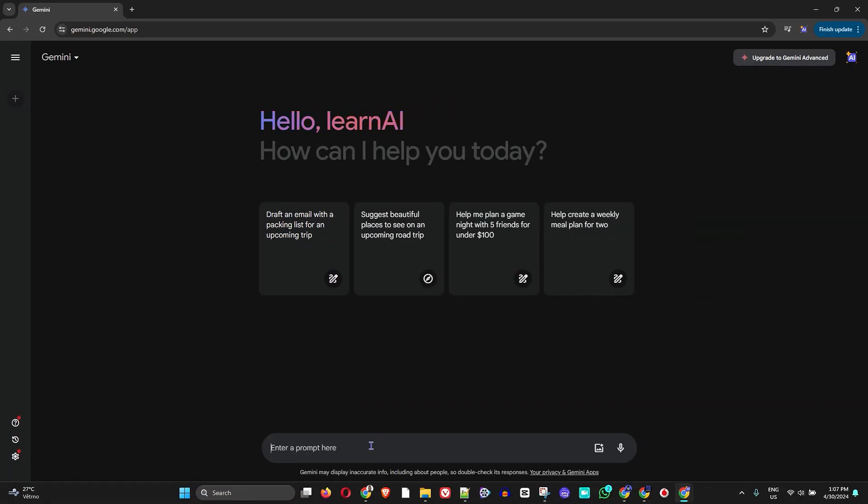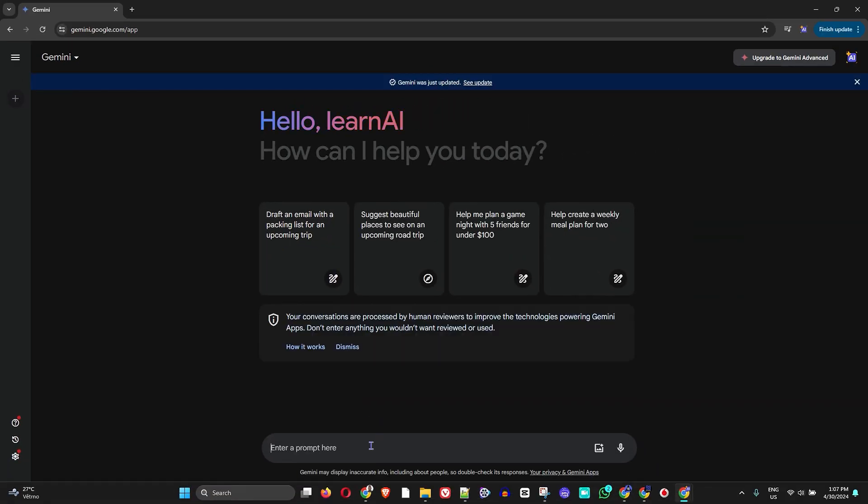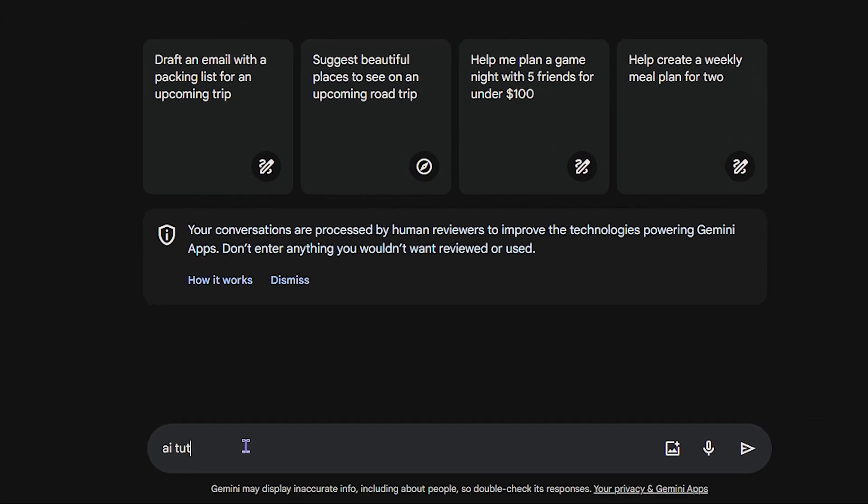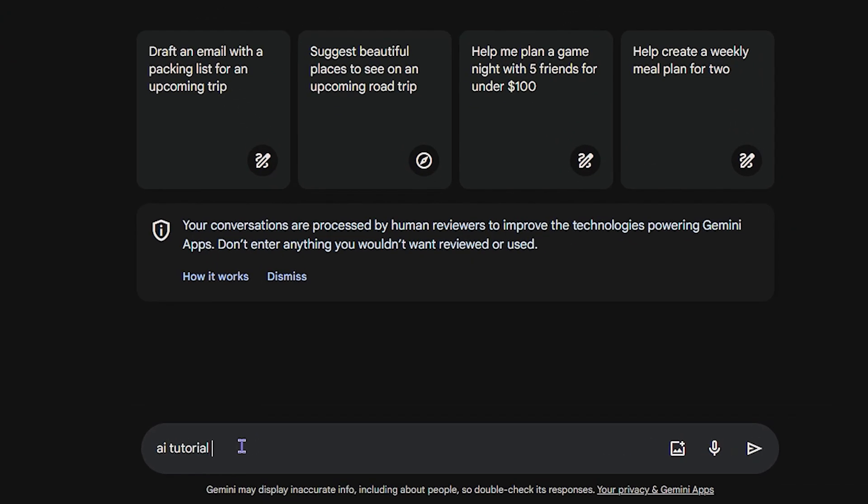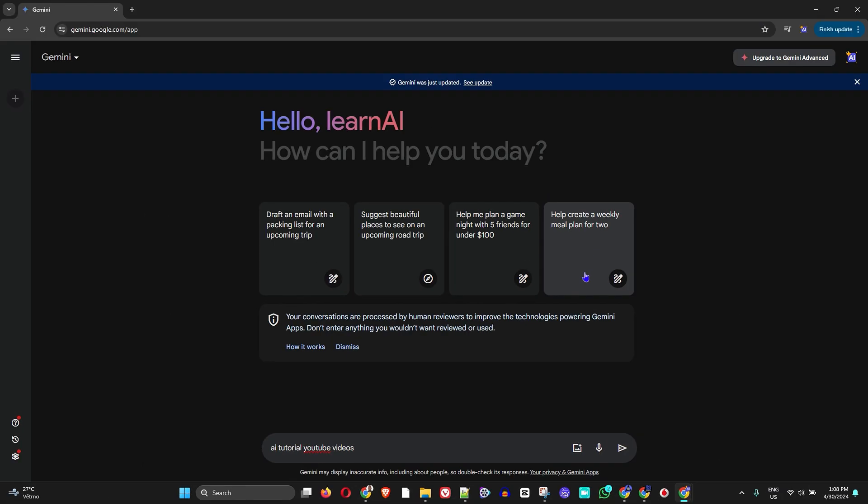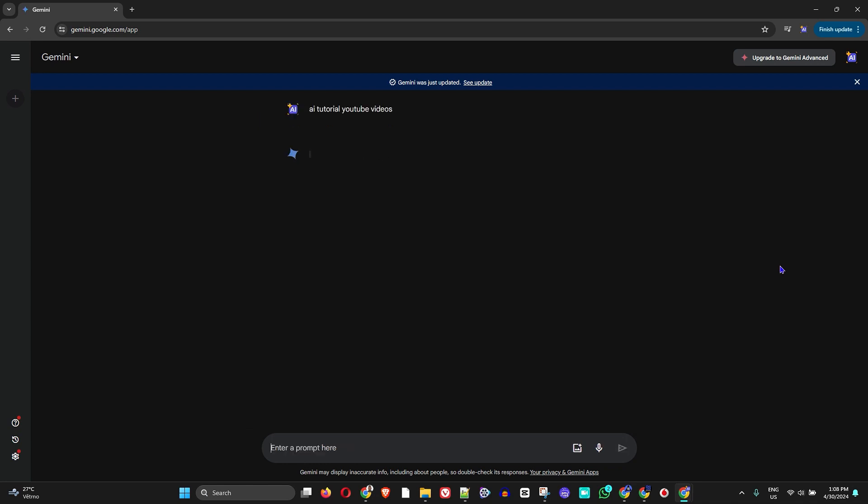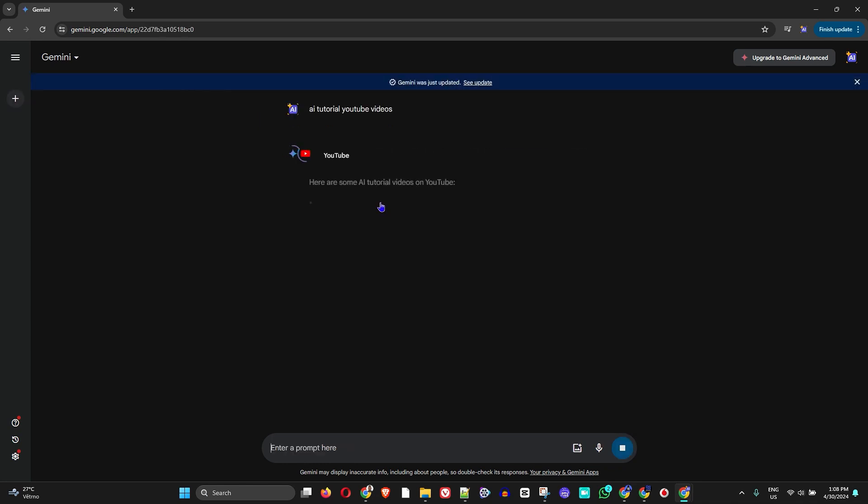here and I'm going to simply type something. I'm going to type 'AI tutorial YouTube videos' - simple as that. Just type 'AI tutorial YouTube videos' in the search and wait for the